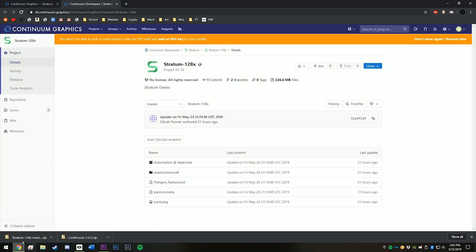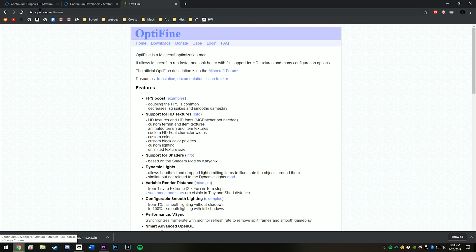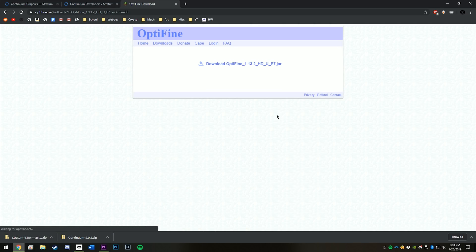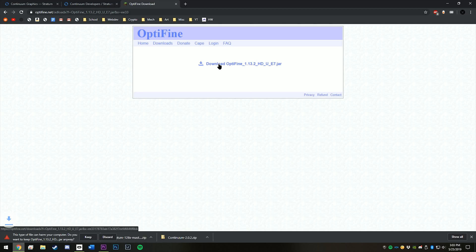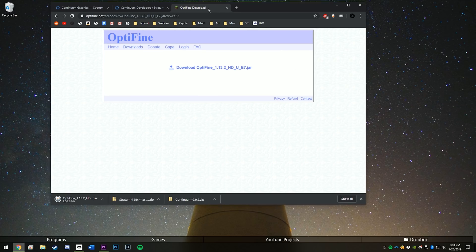Alright, so now that we have these two files, let's download OptiFine. Let's go to OptiFine.net, go to downloads, and then just get the latest version. Download OptiFine, and now we have all the files that we need.